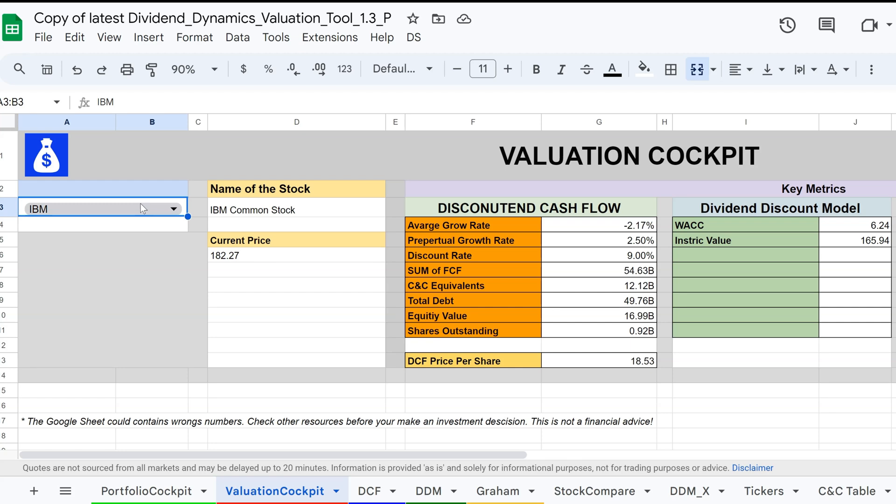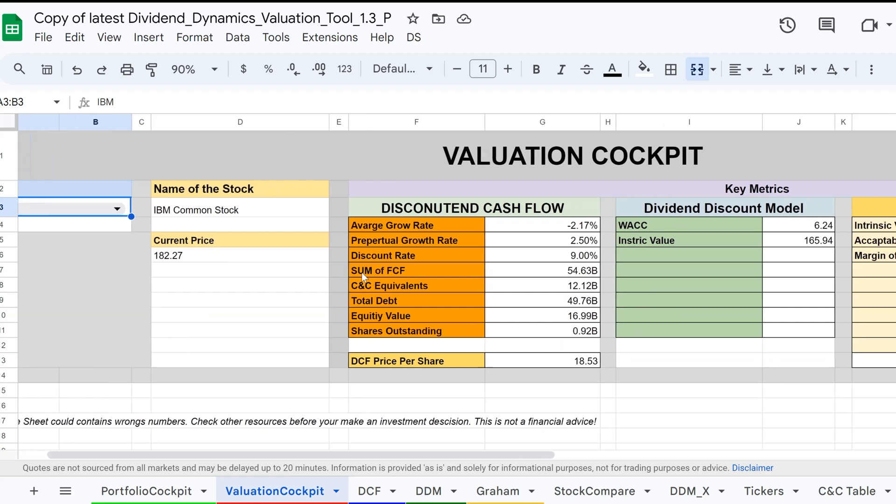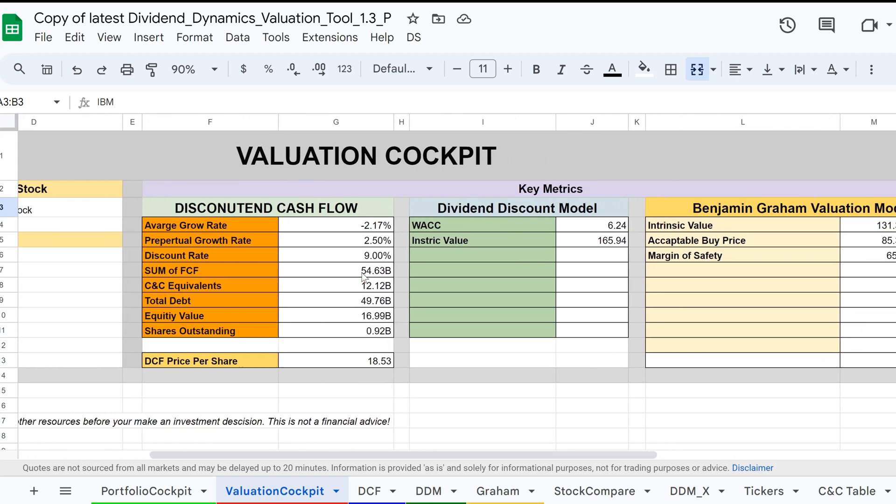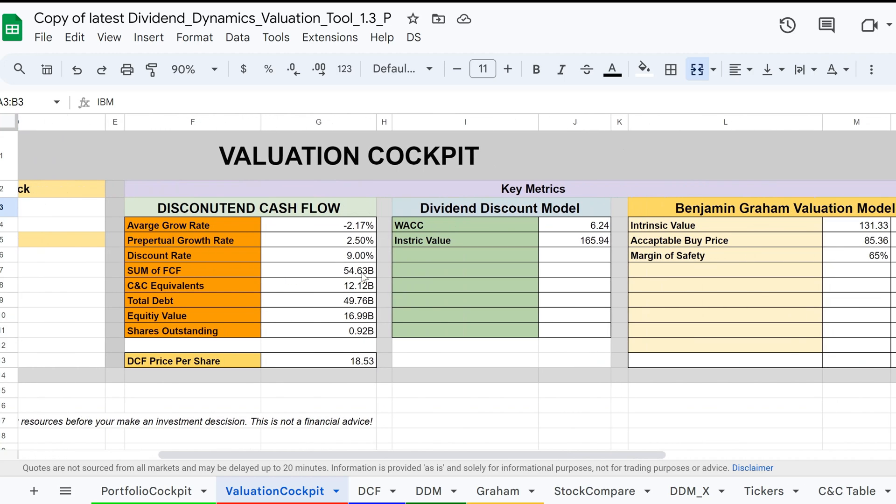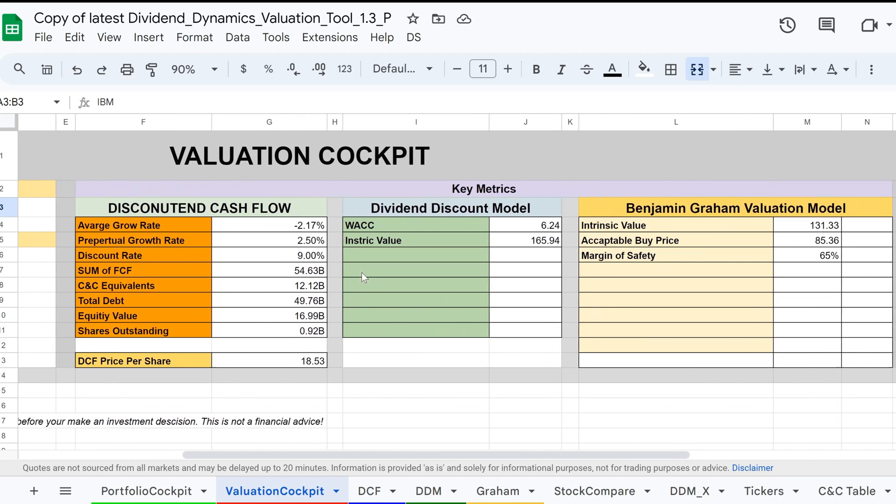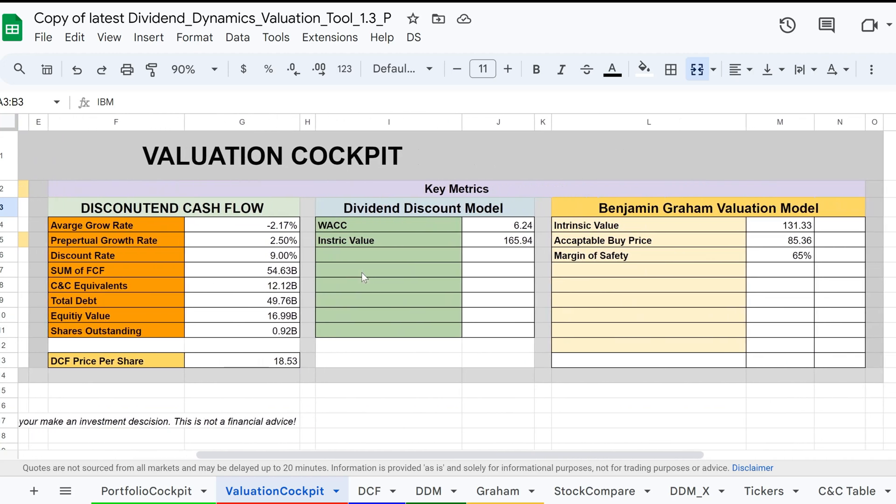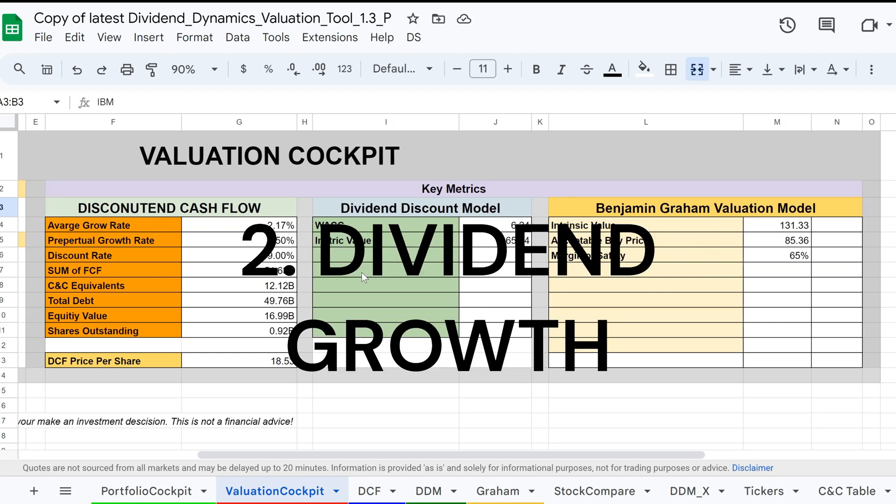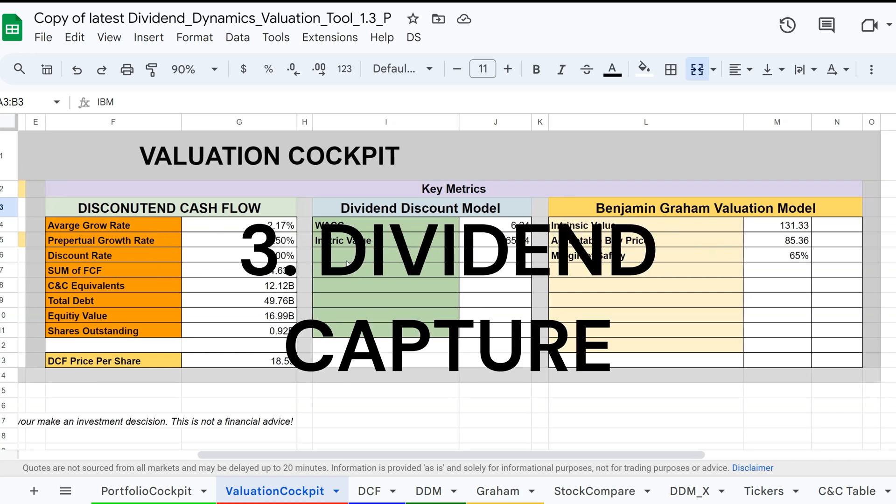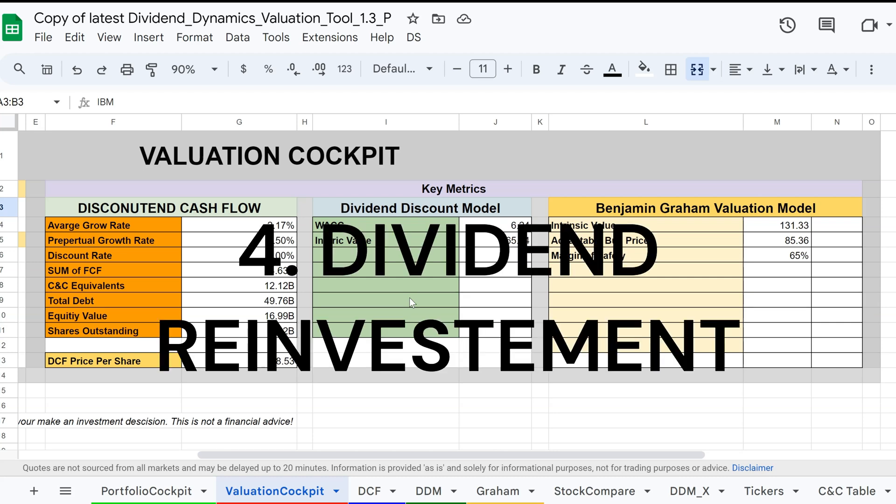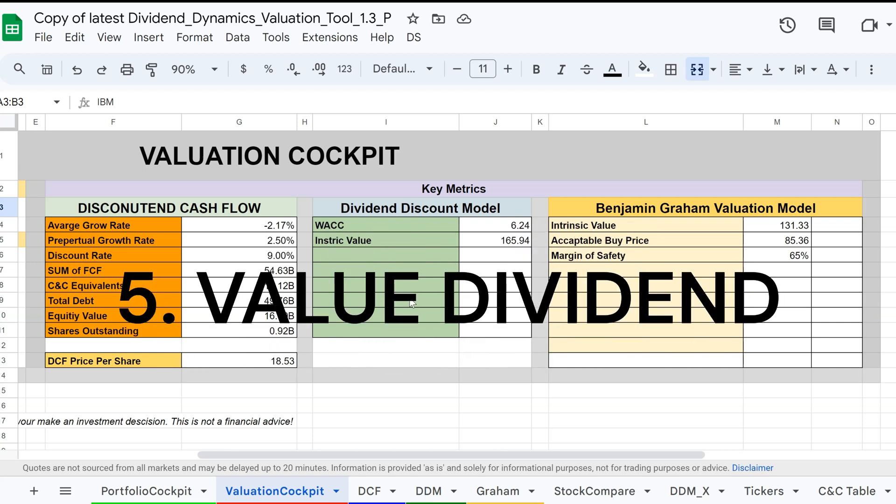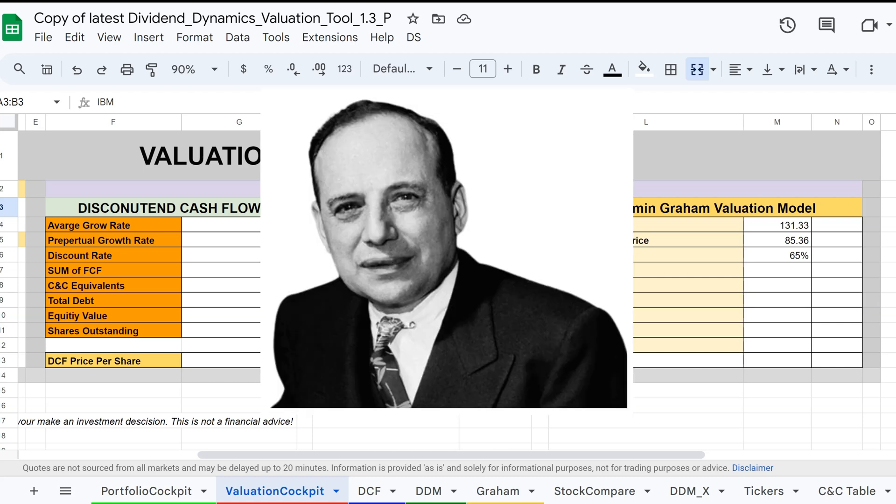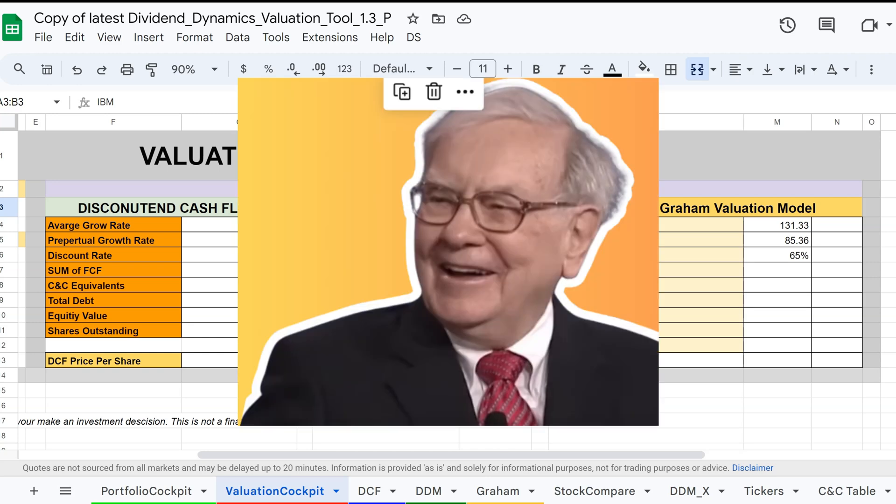When should you use valuation models to value stocks and why? What is the reason? There are five different dividend investing strategies: high dividend yield investing, dividend growth investing, dividend capture strategy, dividend reinvestment, and value dividend investing. I believe that value dividend investing is a long-term strategy.